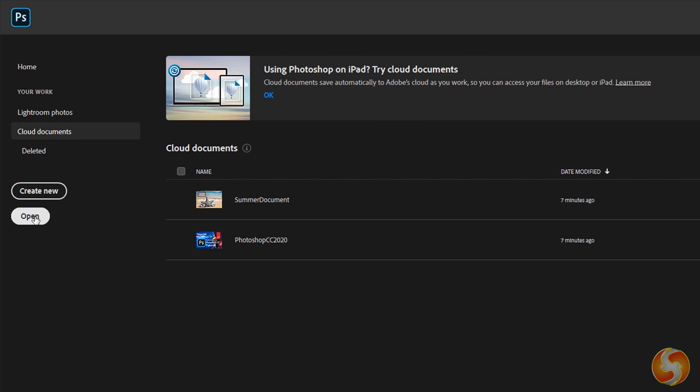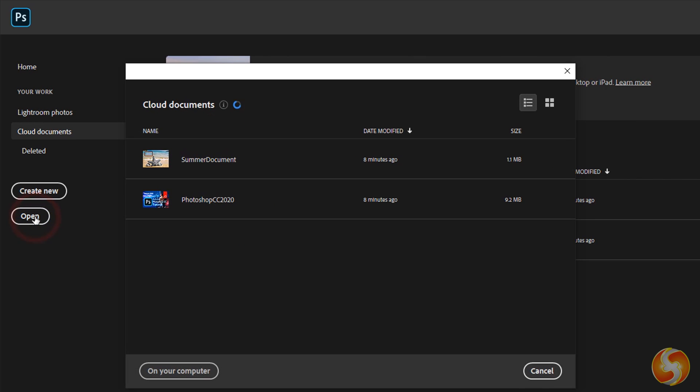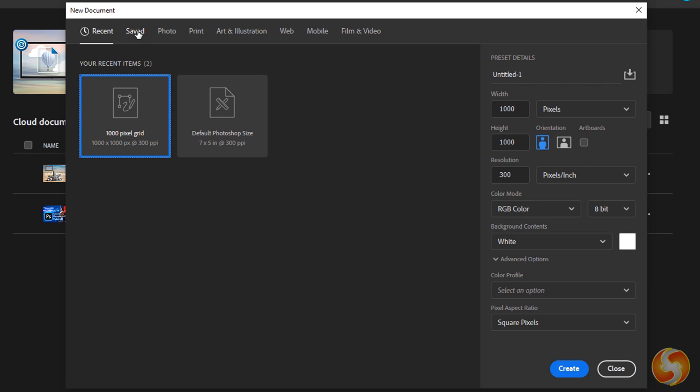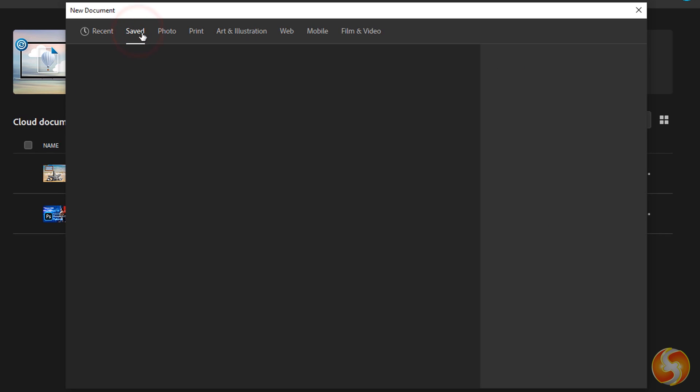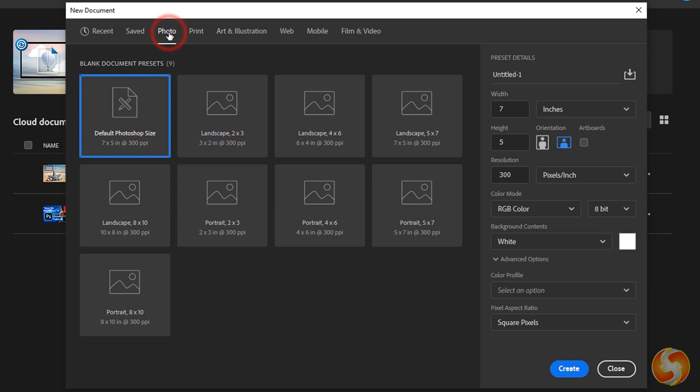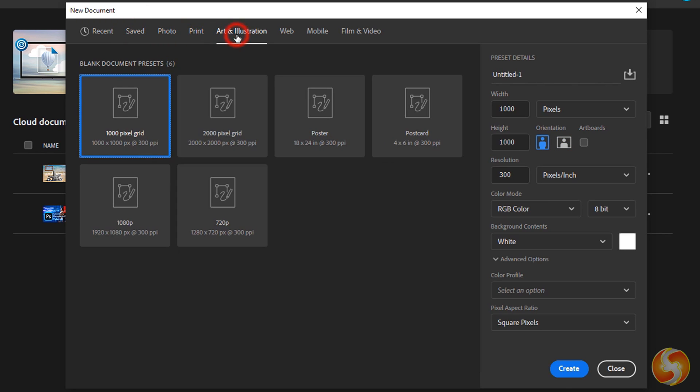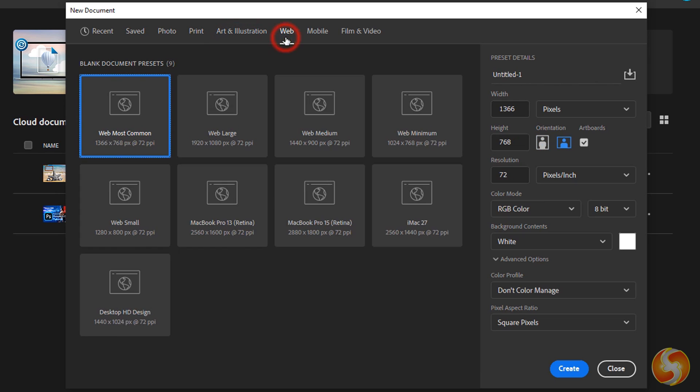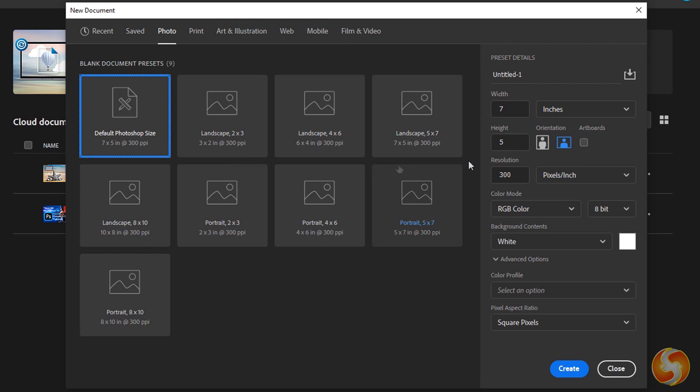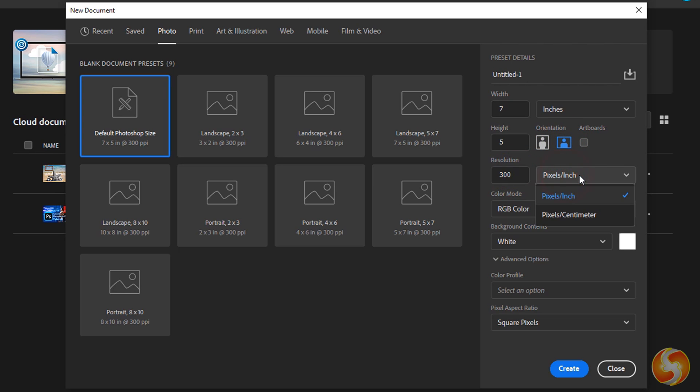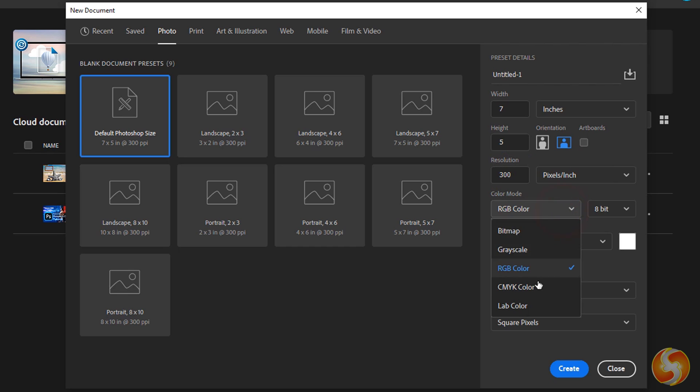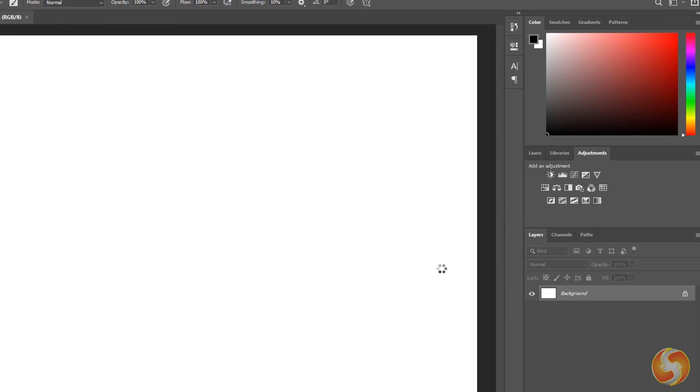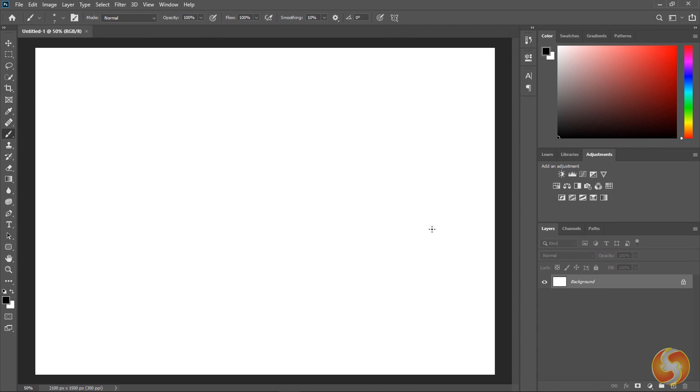You can use Open to start from an existing document instead. On the New Document window, set all the document properties by either taking any ready template from the sections above or using a custom one you define on preset details on the right side. Here set the document name, its size with width and height, its orientation, its resolution and color mode. When you go to Create, the new document opens on the main interface of Photoshop.